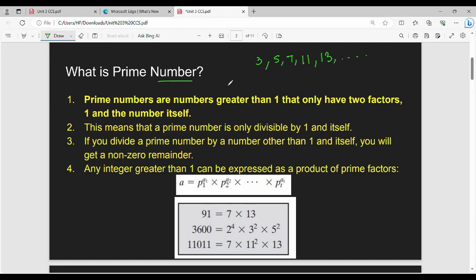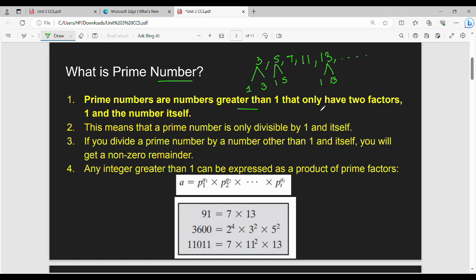Because a prime number is not divisible by any other number other than 1 and itself. This number has 2 factors. If you divide 3, you divide by 1 or 3. If you divide 5, you divide by 1 or 5. If you divide 13, you divide by 1 or 13. So fundamentally, prime numbers are numbers greater than 1 that only have 2 factors: 1 and the number itself.